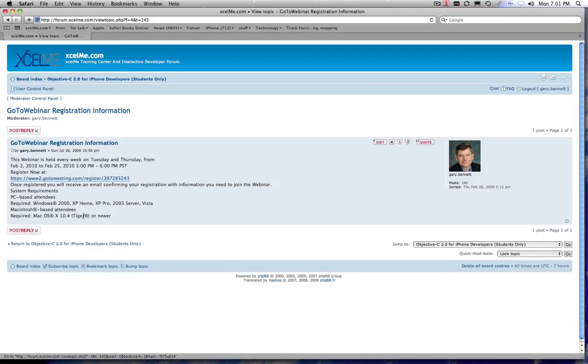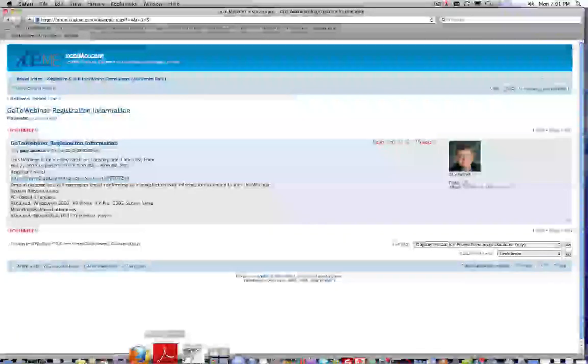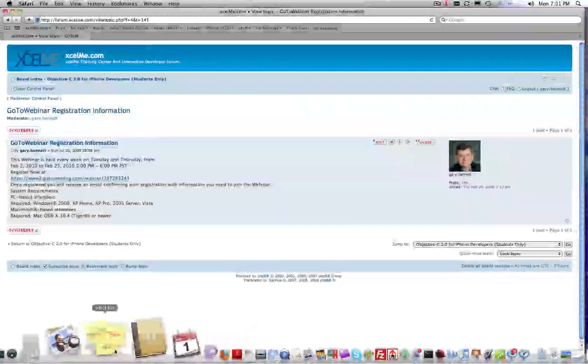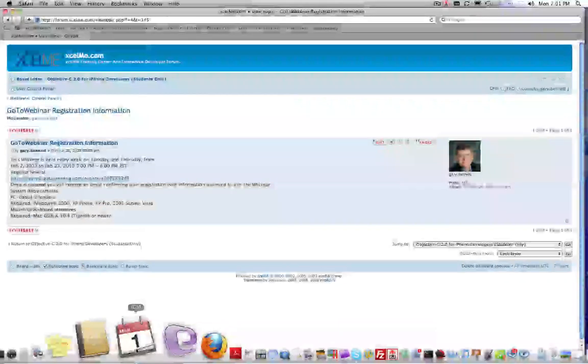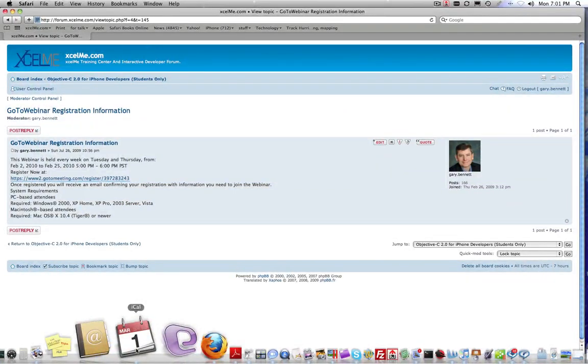And you'll see a link you'll have access to for the registration information for the webinar. You click on this link here and you enter your information and it will send you the webinar information. It will send you a link and calendar invites to import into your Outlook, you know, heaven help you if you're using Outlook, I'm just kidding.